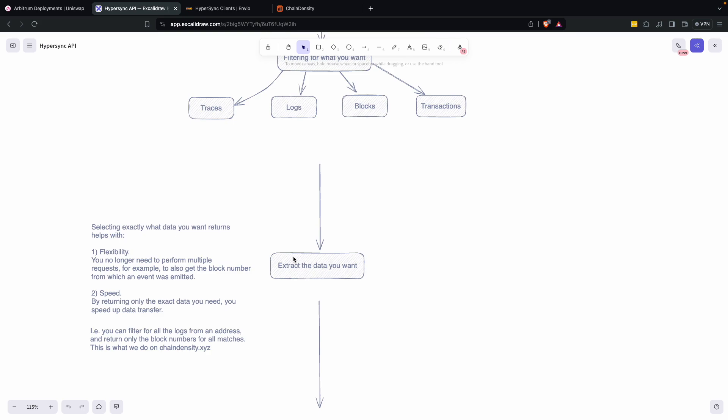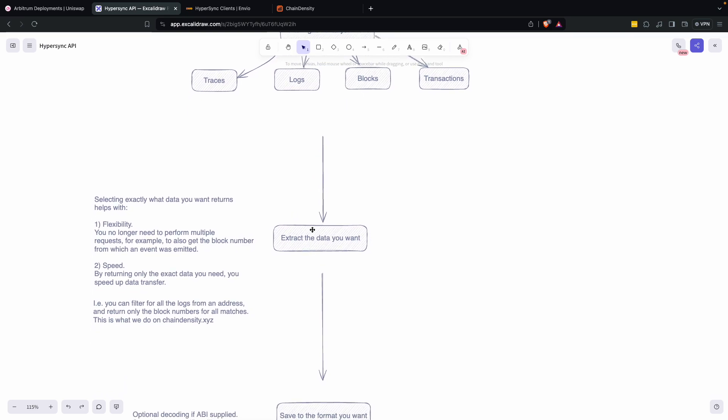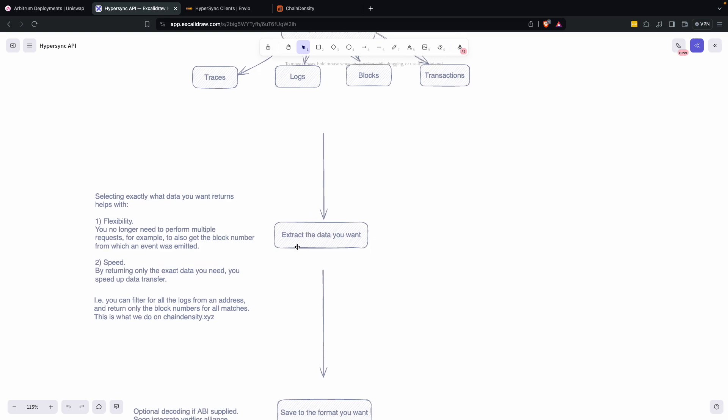For example, if you are writing an indexer and you're indexing logs, it's useful to have block timestamp and other important parts. So it's extremely flexible.